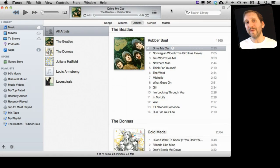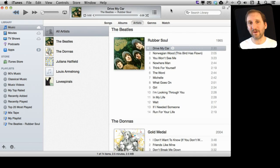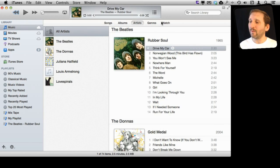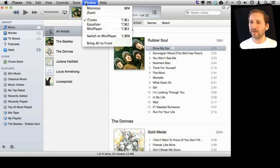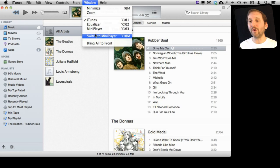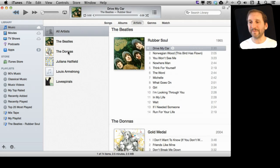There is a whole new Mini Player window in iTunes 11 with lots of new functionality worth taking a look at. There are several different ways to bring it up. One is you can hit this little button right here, which is the same as going to Window and Switch to Mini Player. That closes the main iTunes interface and just shows you the Mini Player.